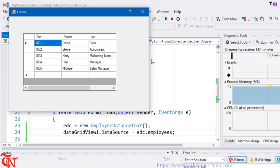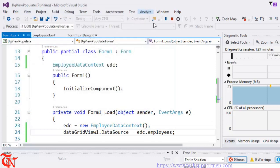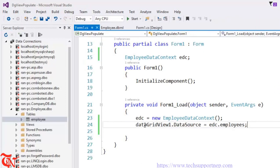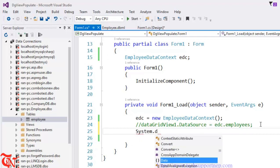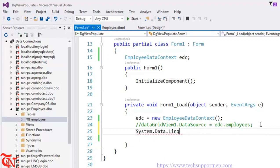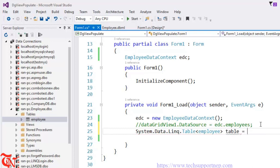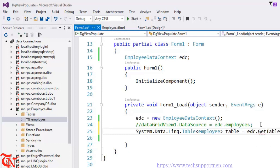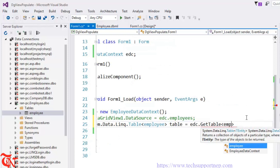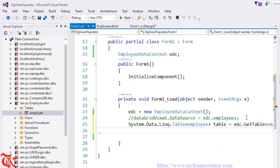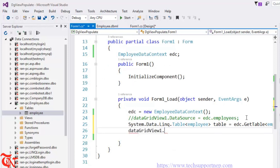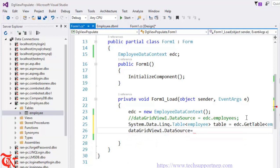That's it — just one line of code can populate our DataGridView. The more explicit way to write the code is to comment the previous line and instead write: System.Data.Linq.Table of type Employee, then: table = edc.GetTable of type Employee. Then set dataGridView1.DataSource = table. Run it and there you go.